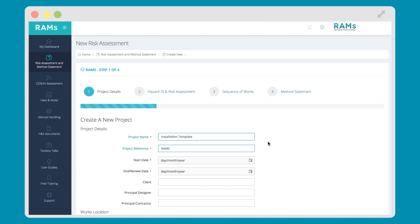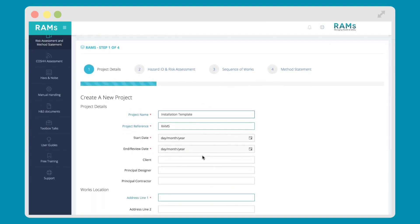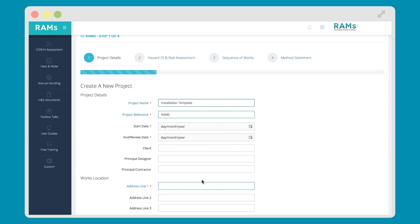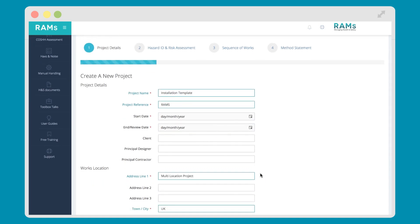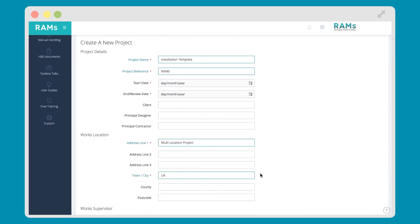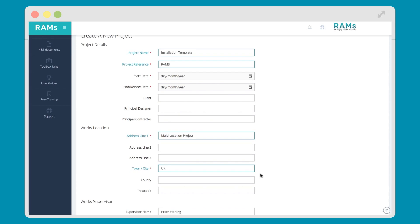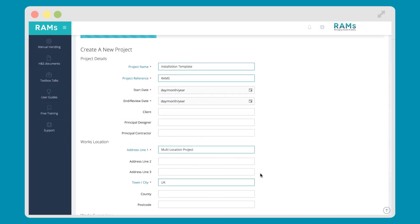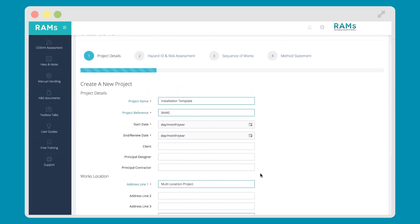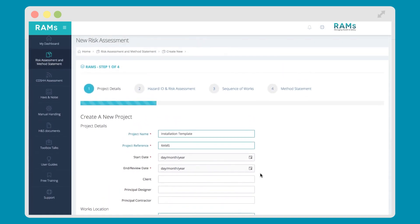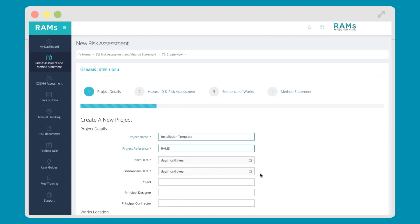In addition to site-specific RAMS, if you want to use RAMS app for more generic, task-based RAMS, you can. Simply input a task as a generic project name, outline that you are working at multiple addresses, and you have a document that can cover you for more than one site. This isn't something we actively encourage. We always believe site-specific is best, but we understand that not all companies work the same way.